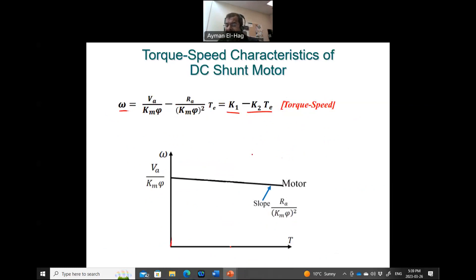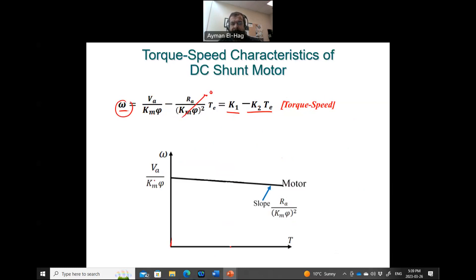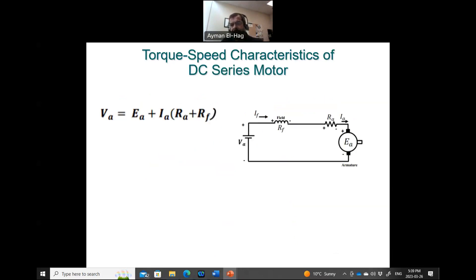The relationship has a negative slope K2, and at no load where the torque Te equals zero, the no-load speed is VA / (KM·φ). This explains the linear speed-torque relationship observed in the shunt motor. Now let's move to the series motor.